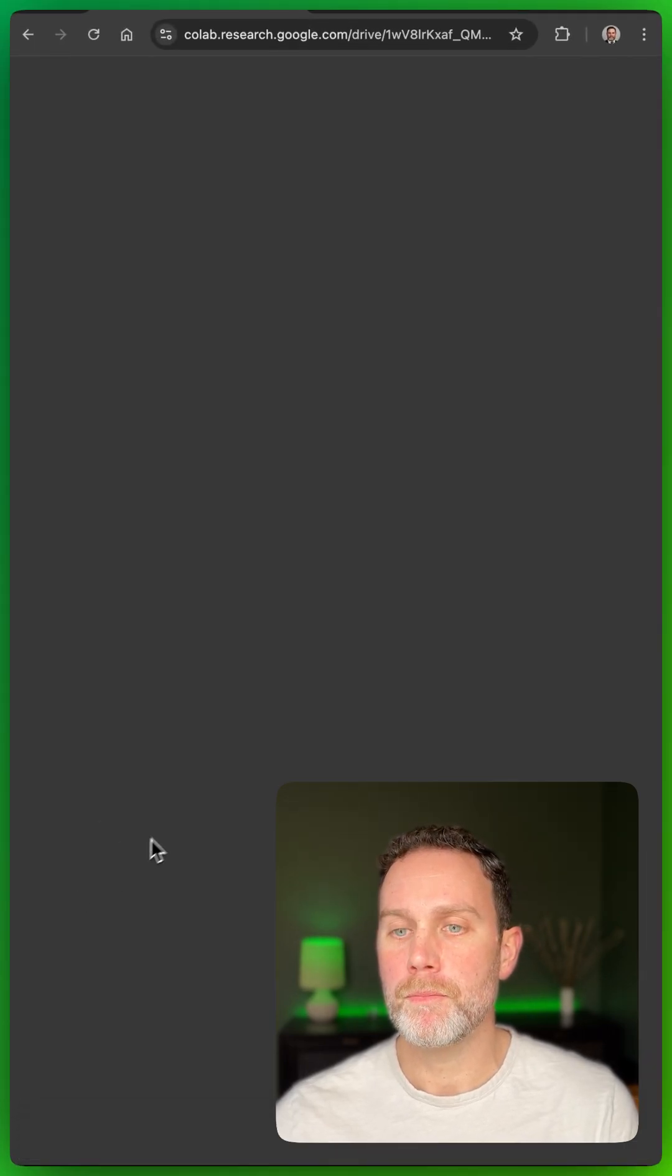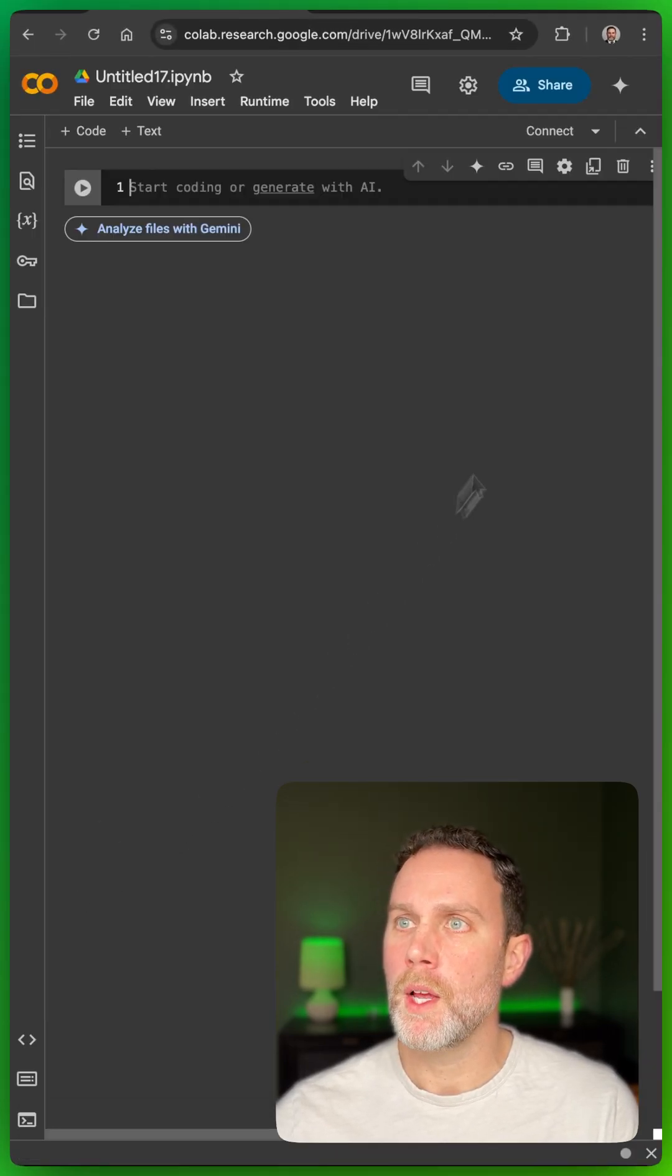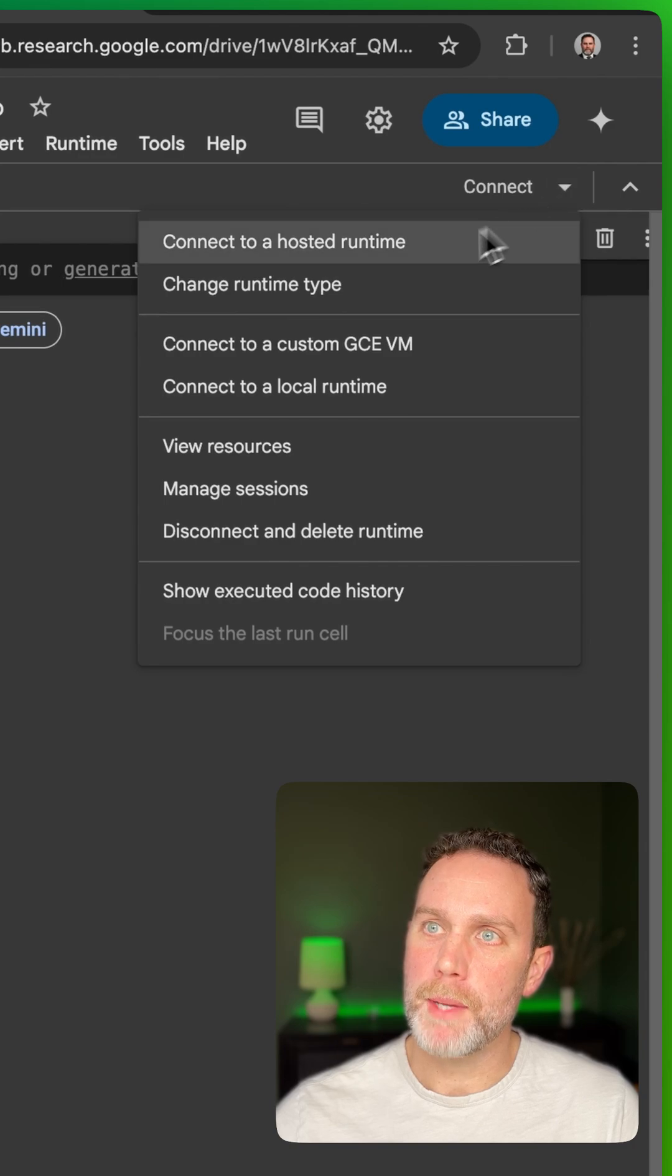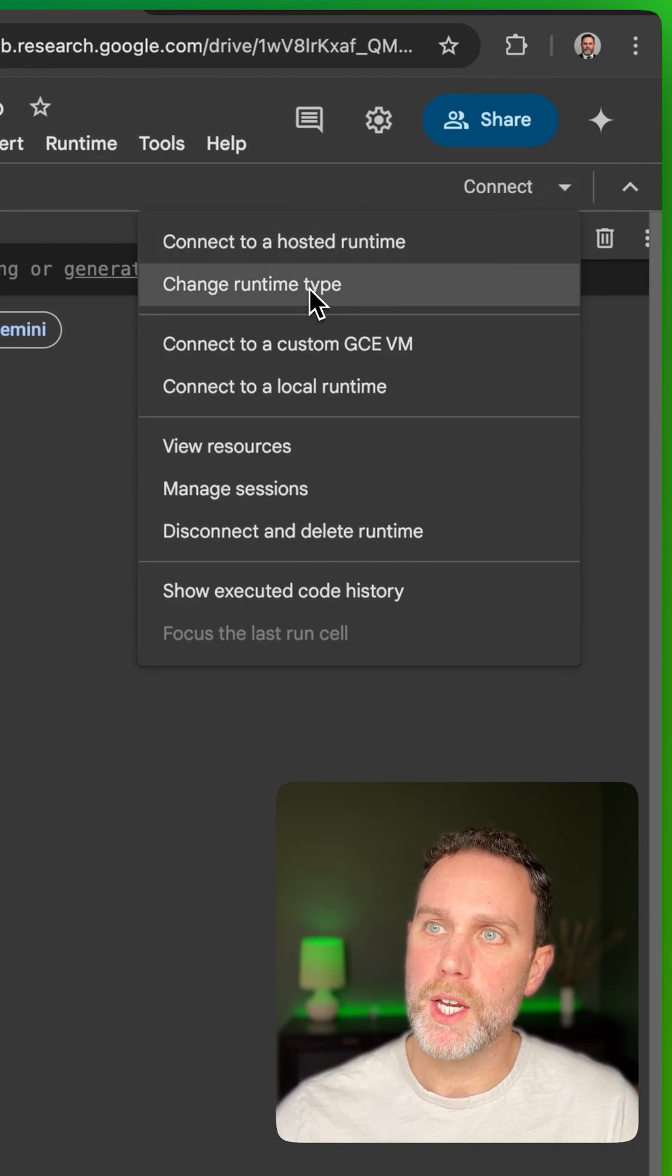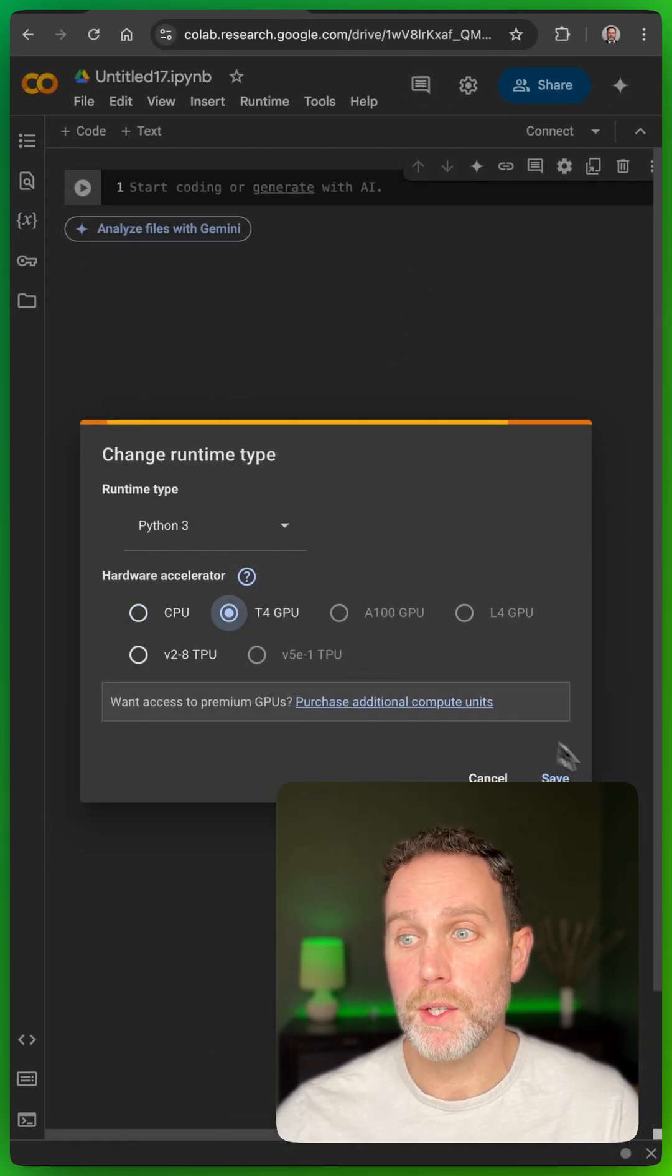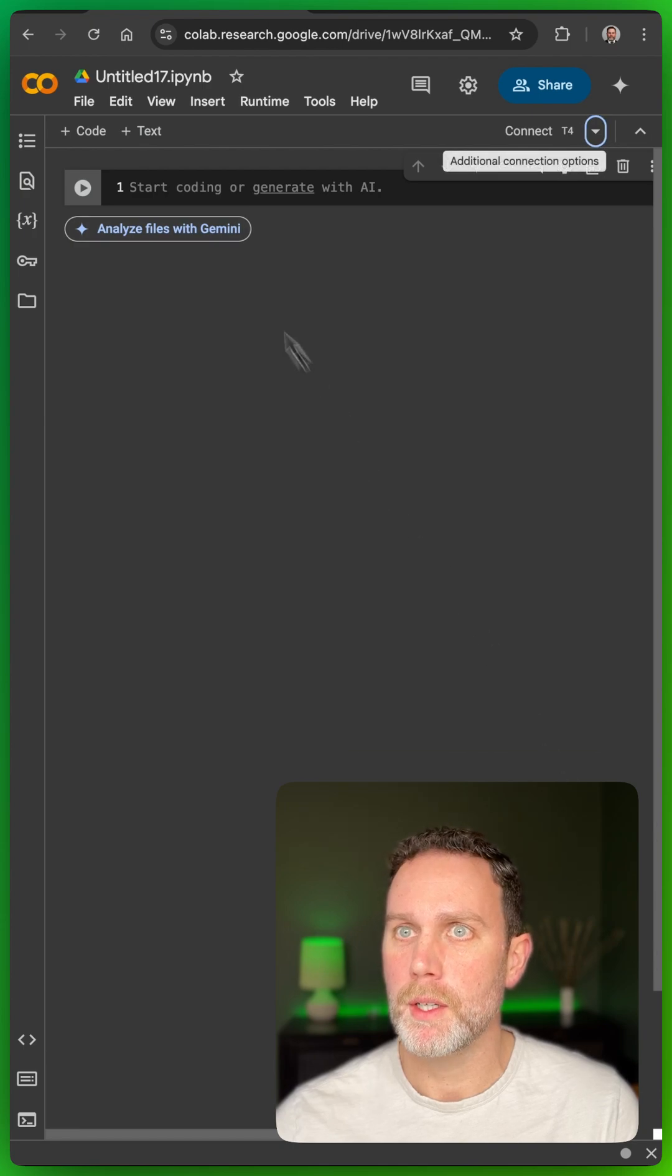click this dropdown, go to change runtime type, and get a GPU. This is going to save you a lot of time.